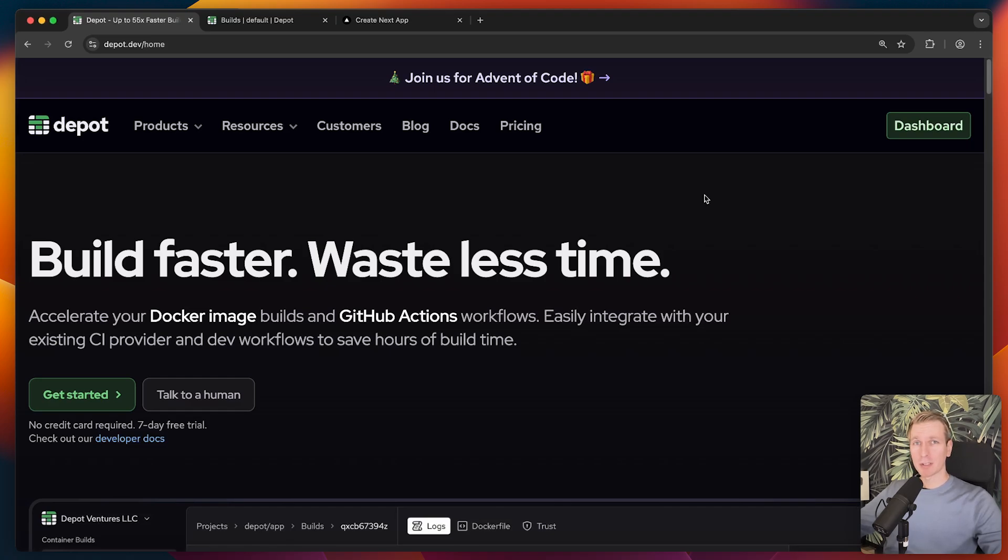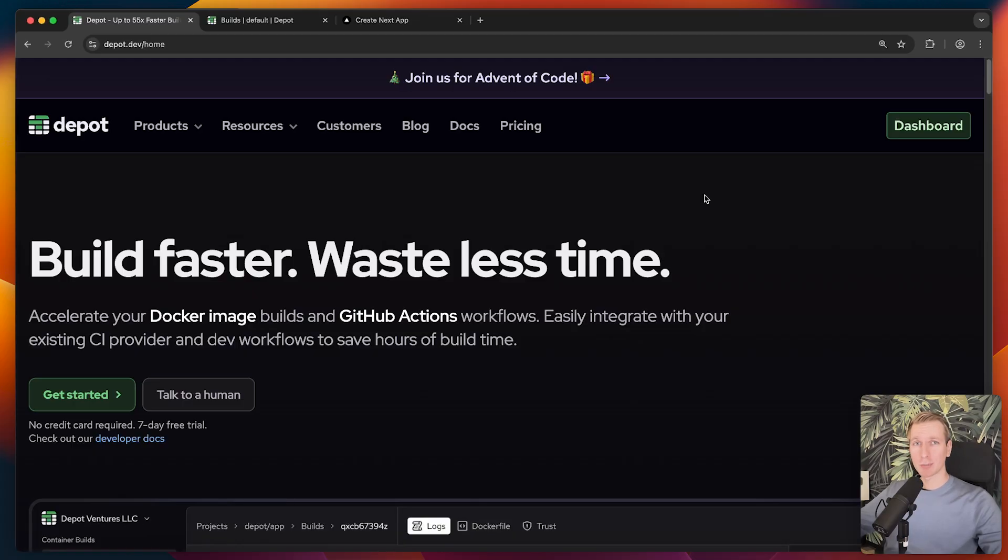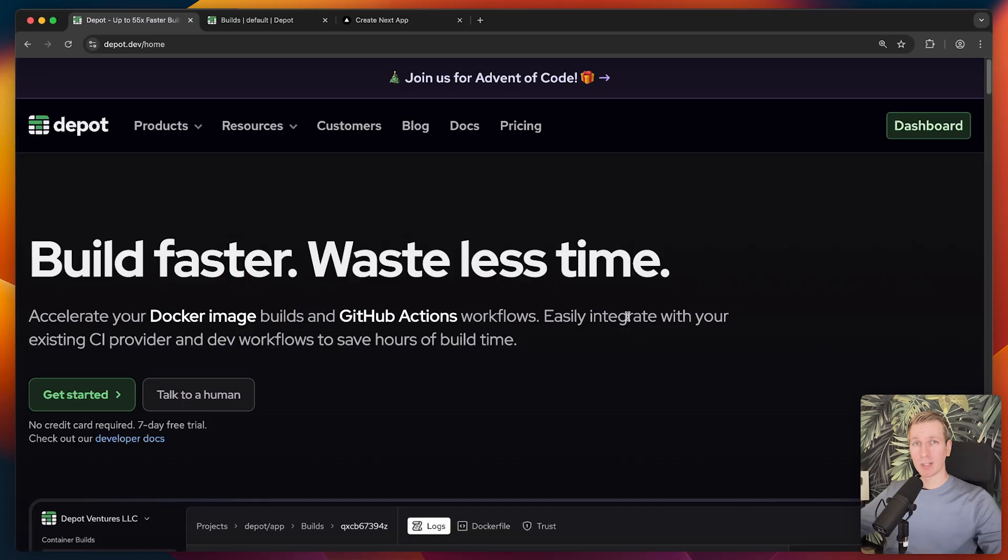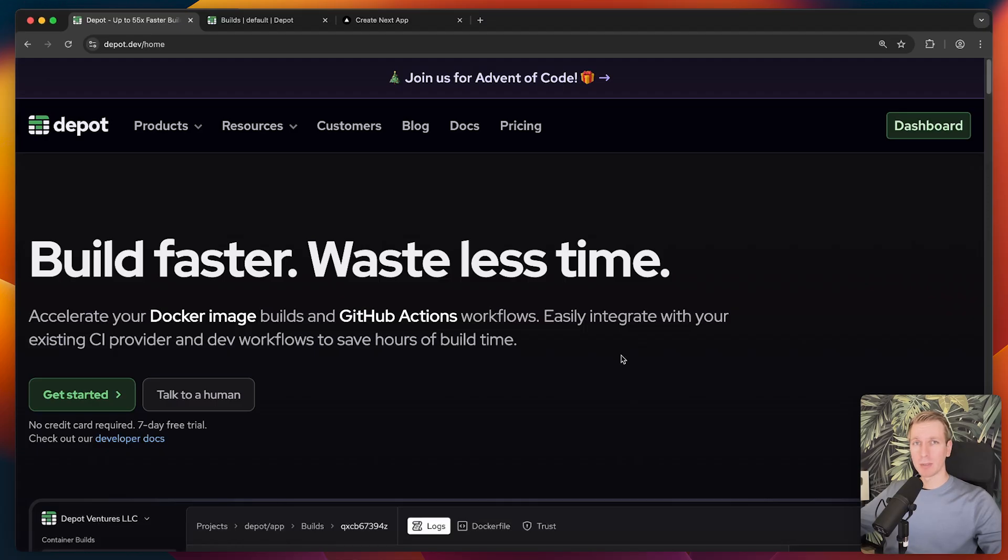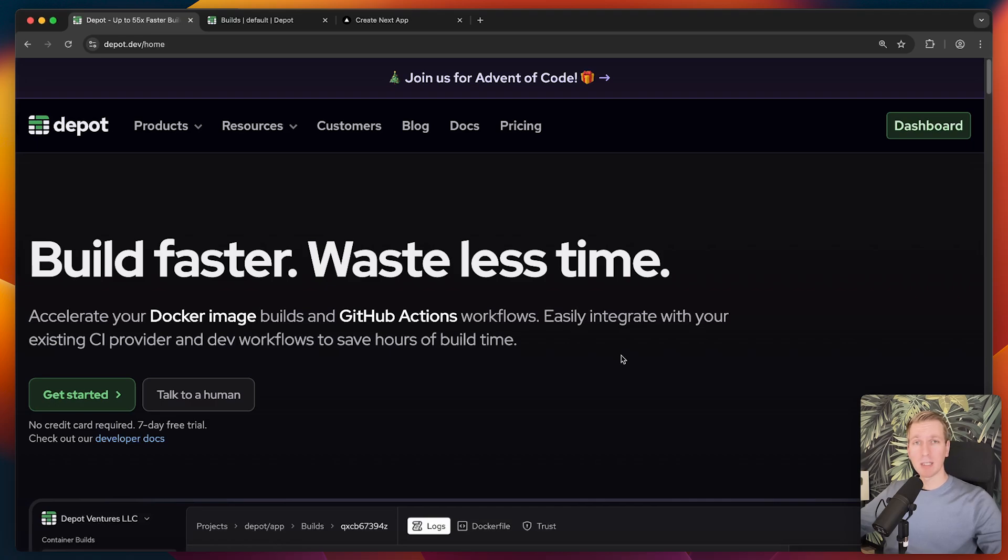I've actually found a service that can speed up that workflow significantly, which is actually depot.dev. They're also today's sponsor. They can actually accelerate your docker image builds and GitHub Actions workflow. It actually integrates with your existing workflow very easily. The benefit is that we're offloading that build to depot. Depot has optimized that whole build process. They can do it very fast. Once it's finished, we can run it locally if we want or we can immediately push to a registry.